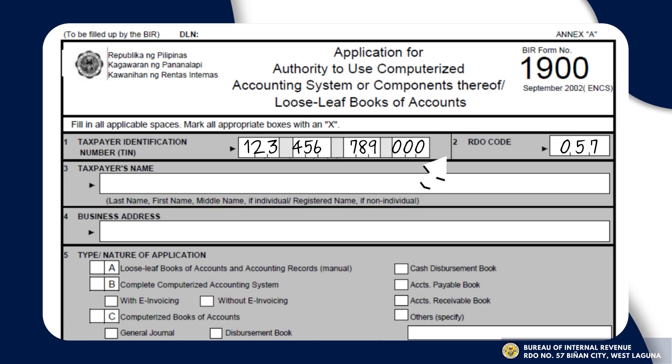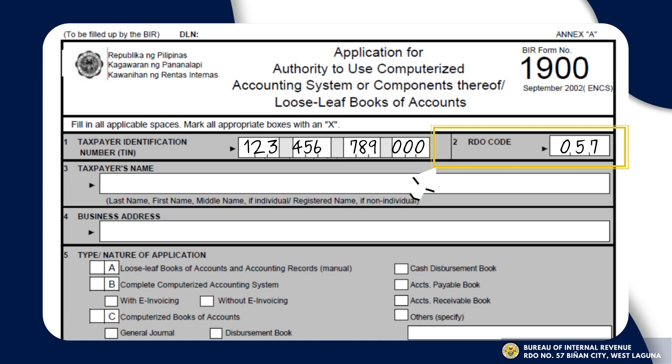Item number 2 refers to the RDO where you are registered. This is a three-digit number. For example, Biñan, Laguna is RDO No. 57.